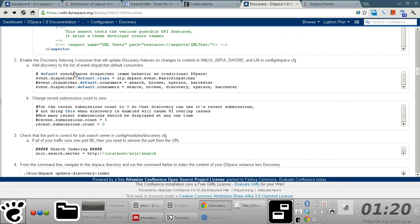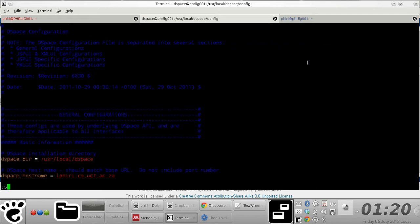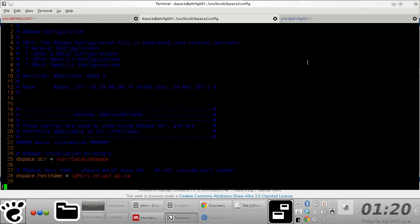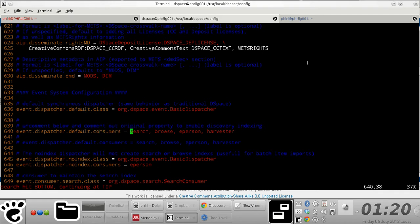I should mention here that this section of code is located in this particular file, which is in the same location as the XMLUI.xconf file. You open it up and browse to the section of the code, which in our case is right here, and just add discovery to the list.